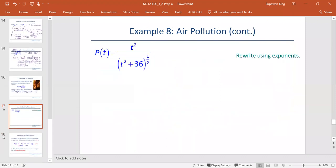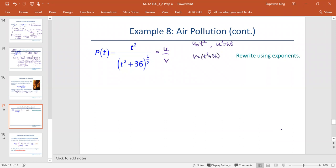First, we are going to find the derivative of P with respect to t and rewrite the denominator from the square root in terms of the power. We see the quotient — if we treat it as u over v, then u is t squared, so u prime is 2t, and v, which is the denominator, is t squared plus 36 to the power one half.